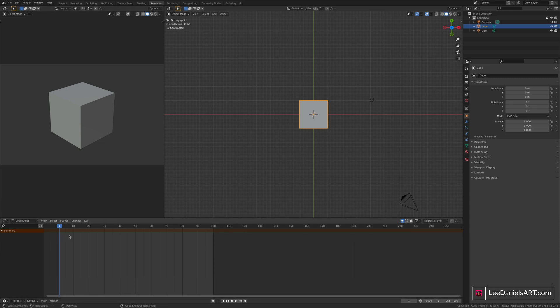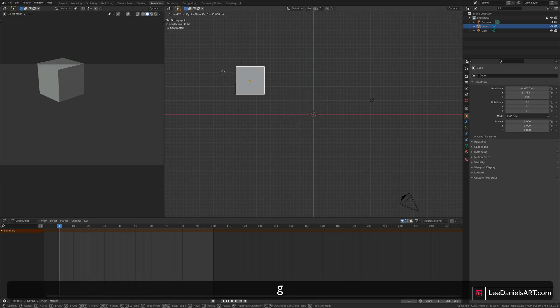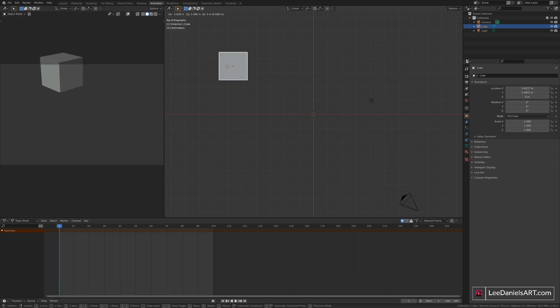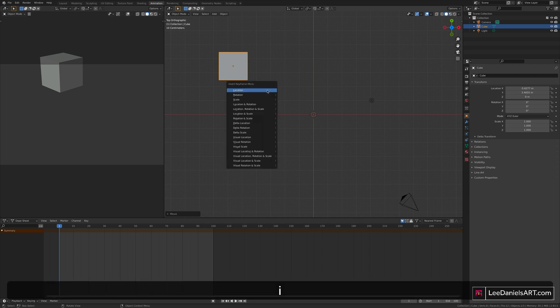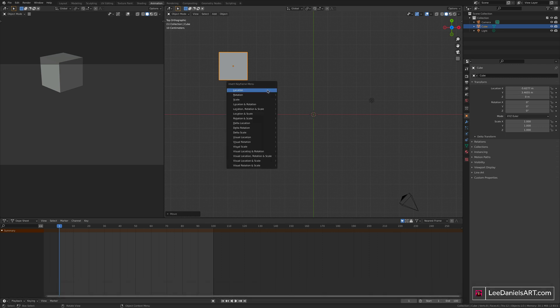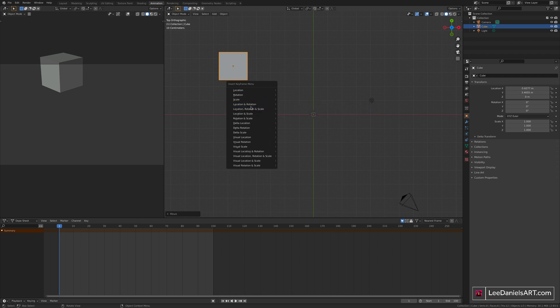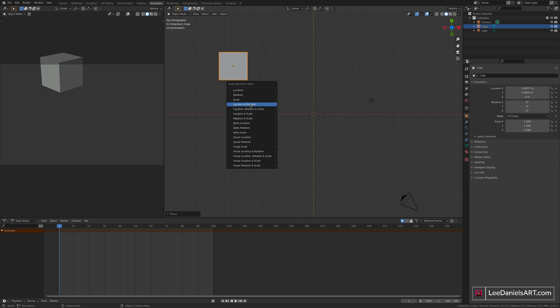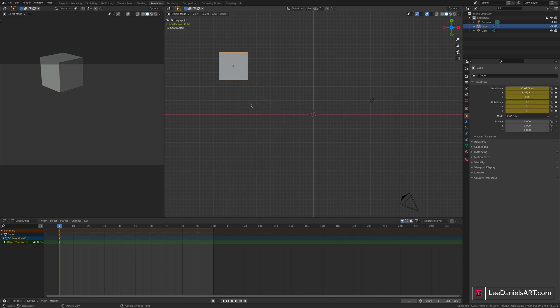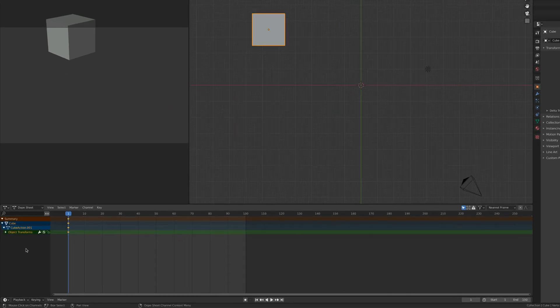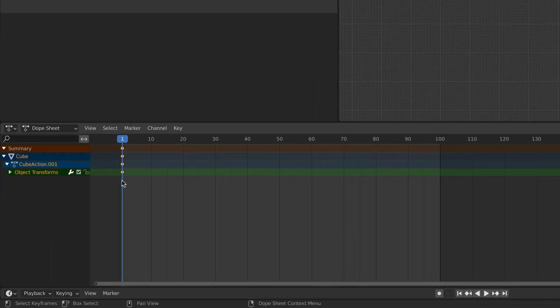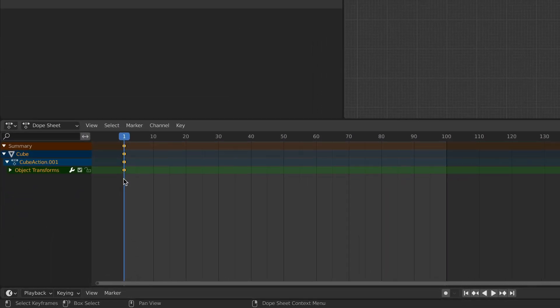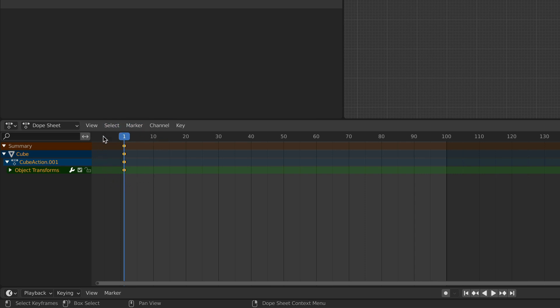Starting on frame 1, go to your cube, press G to grab and move off to one side. To set a keyframe, press I, and here you have the option of location, rotation and scale, or combinations of all of those. We're just going to be doing location and rotation, so select that. Down here in the dope sheet, you'll see that a keyframe has been entered on frame 1.